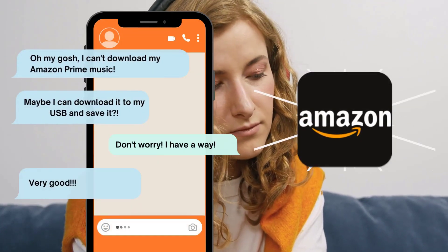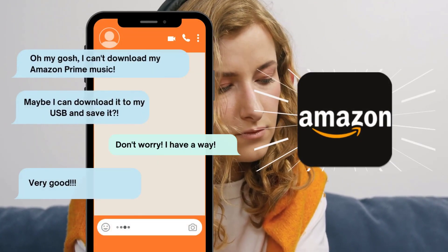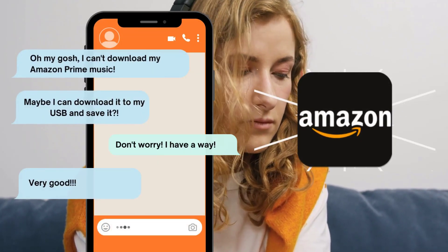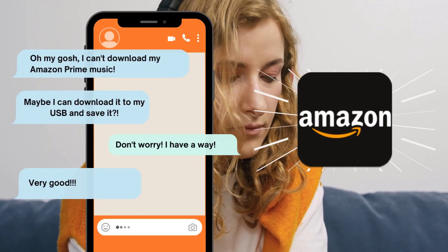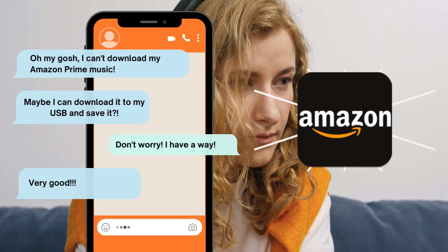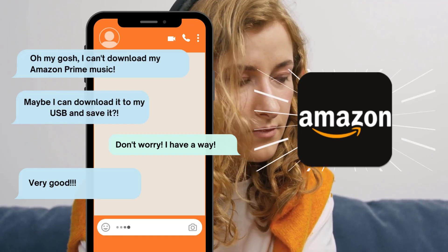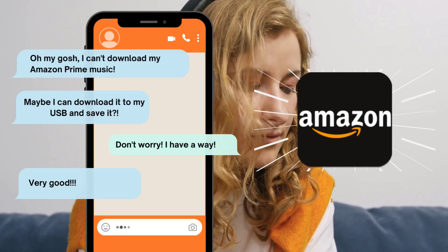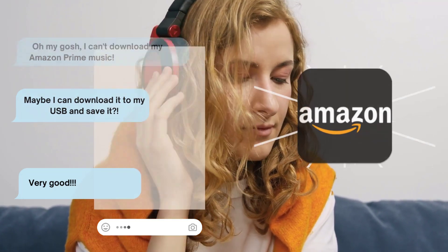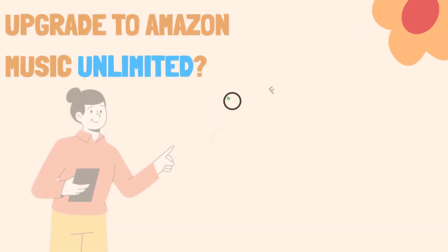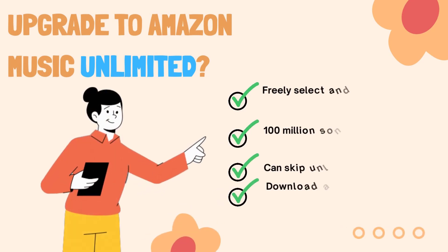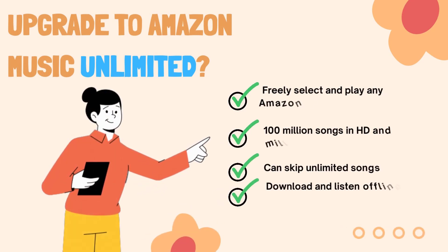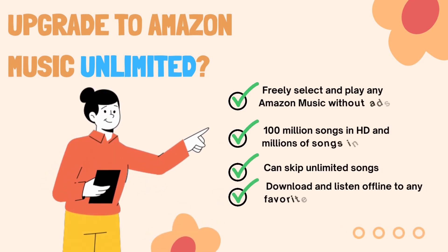Welcome back to the TunePad channel. Recently, a lot of users have left messages or emailed us saying that they can't download music through Amazon Music Prime, let alone transfer it to USB for storage. Is upgrading to an unlimited account the most effective way?